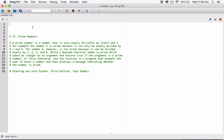Write a boolean function named isprime, which takes an integer as an argument and returns true if the argument is a prime number, or false otherwise. Use the function in a program that prompts the user to enter a number and then displays a message indicating whether the number is prime. So in this program, you're going to create a function called isprime that accepts a number and figures out whether that number is prime, returning true or false accordingly.